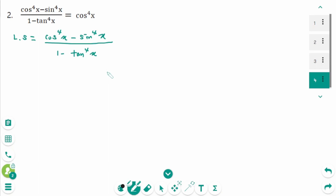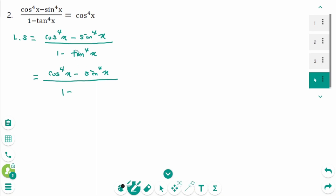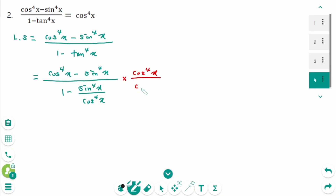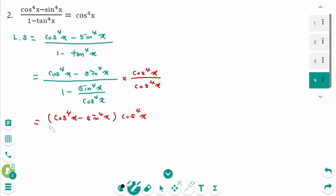As always, first turn it into sines and cosines. It equals cosine to the power of 4 x minus sine to the power of 4 x, over 1 minus tangent to the power of 4 x expressed as sine to the power of 4 x over cosine to the power of 4 x. Then multiply by cosine to the power of 4 x on each side. Don't expand the numerator.